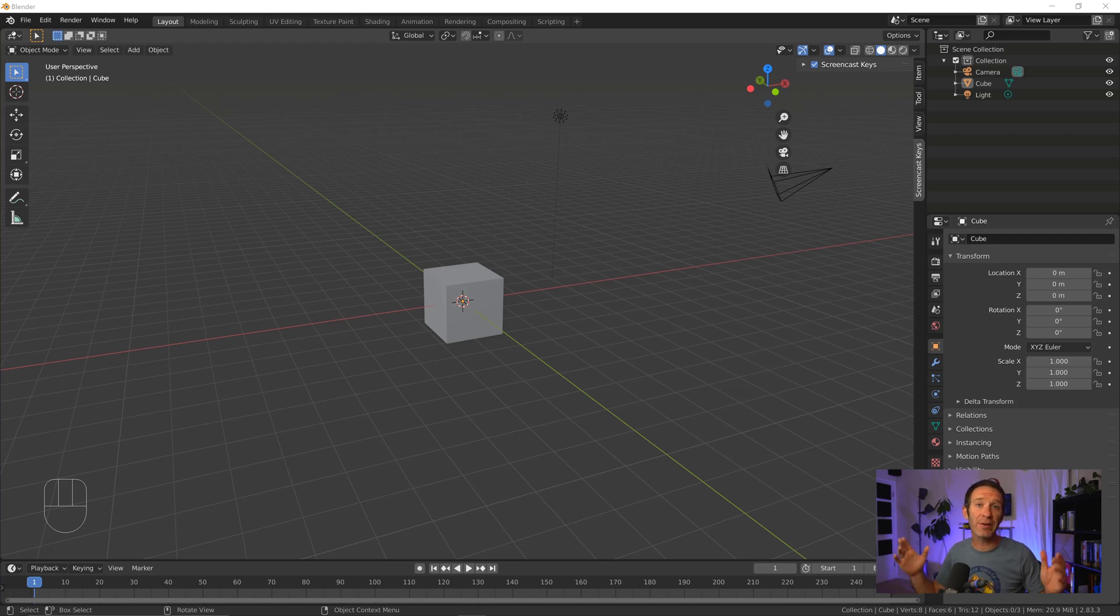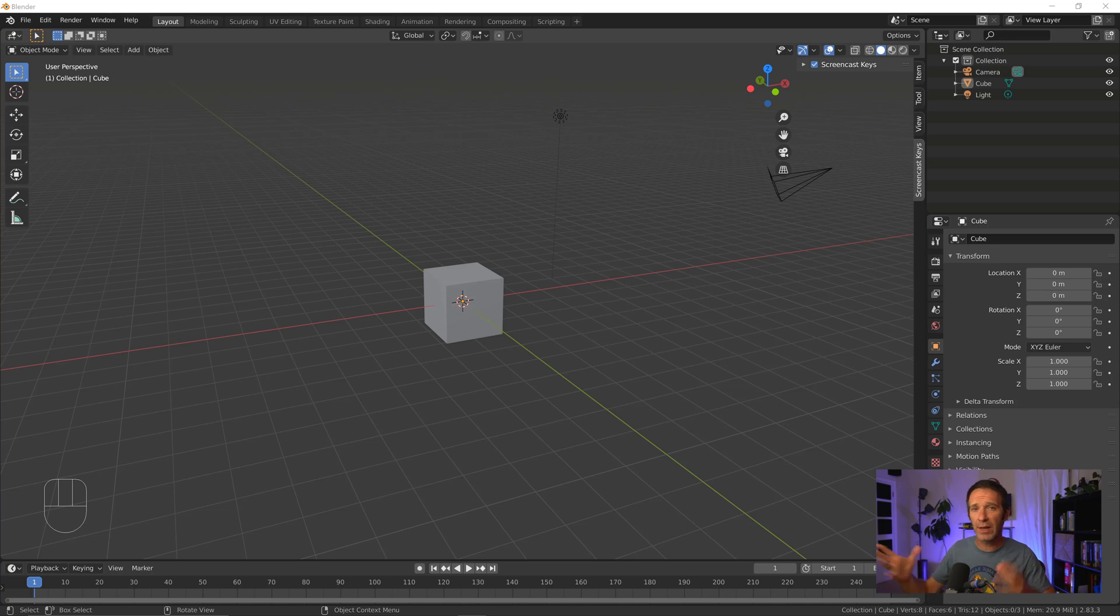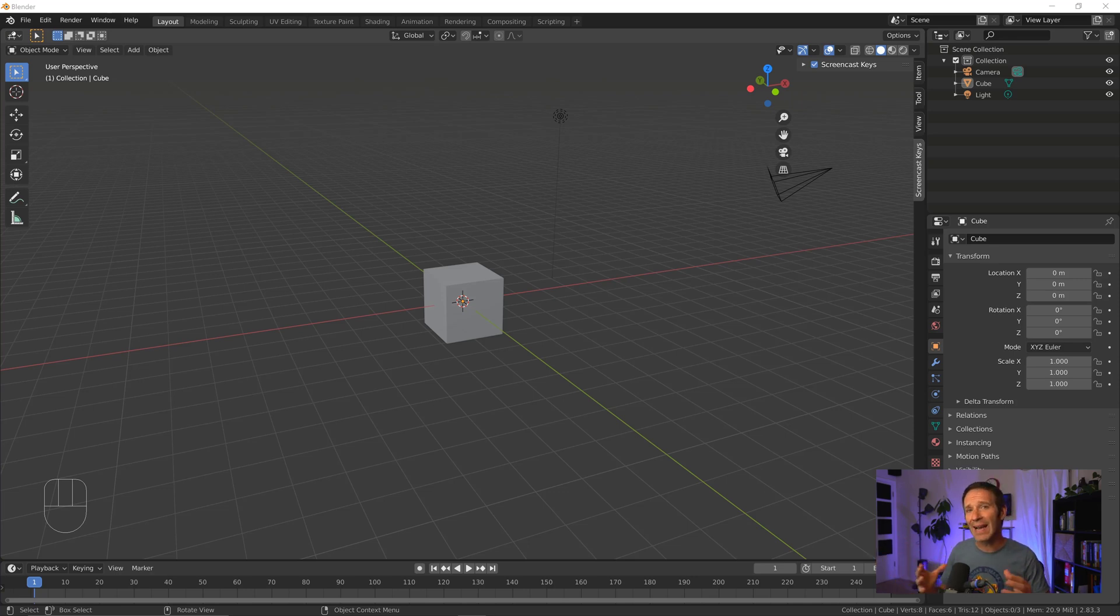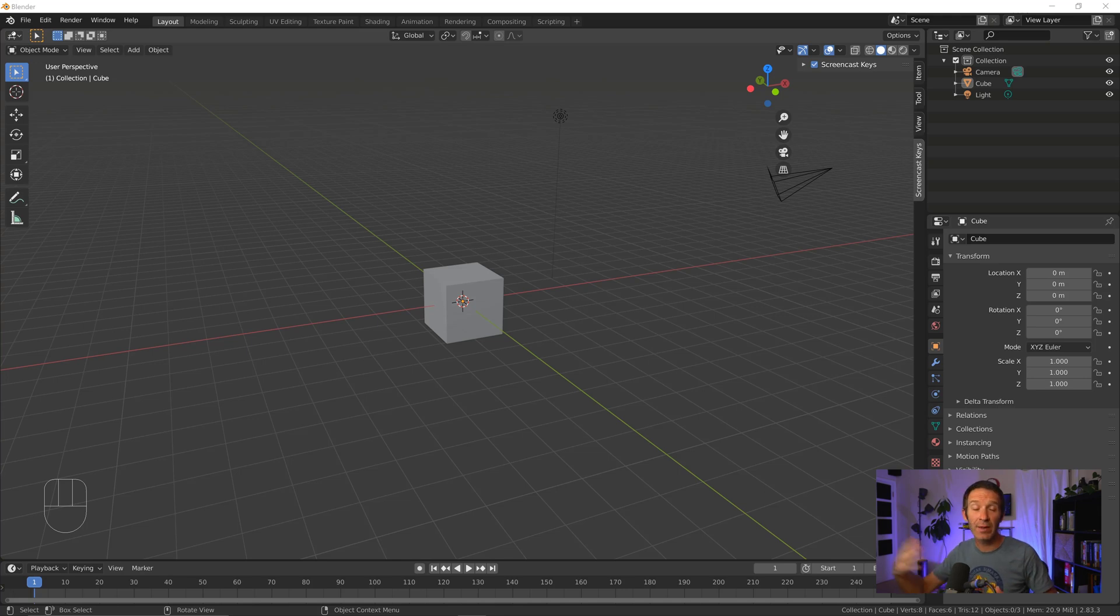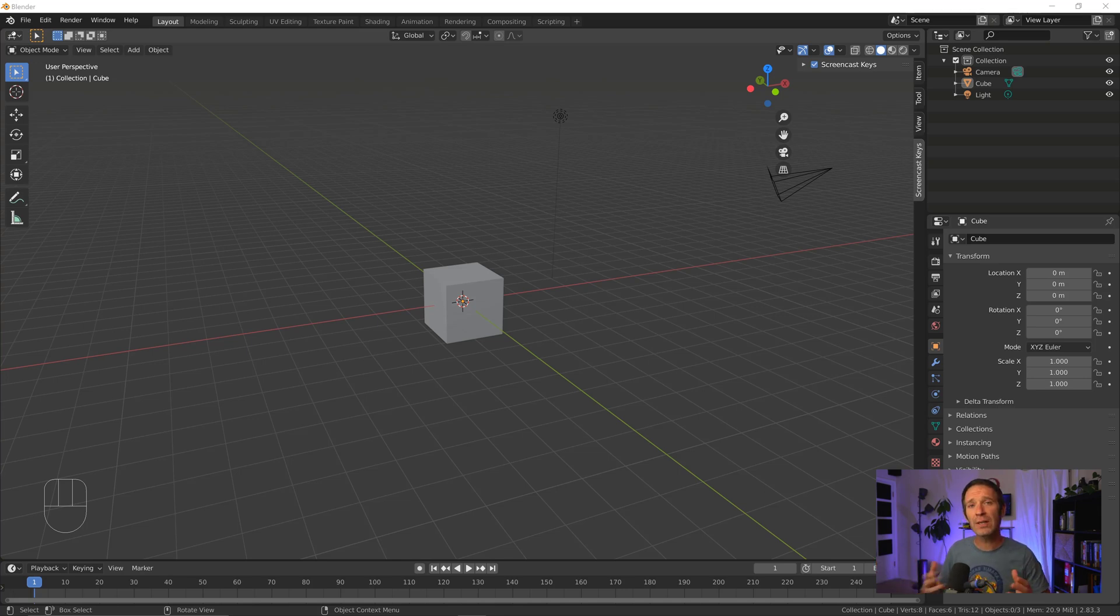So when you get started with Blender, by default, you end up with a cube in your scene, which is great and all, and you can modify and change its shape and extrude it, but it'd be pretty helpful if you could have a second shape to work from as well. And in the last video, you saw that I had a monkey face. In fact, I had two of those. So let's talk about how to add more objects to your Blender scene.